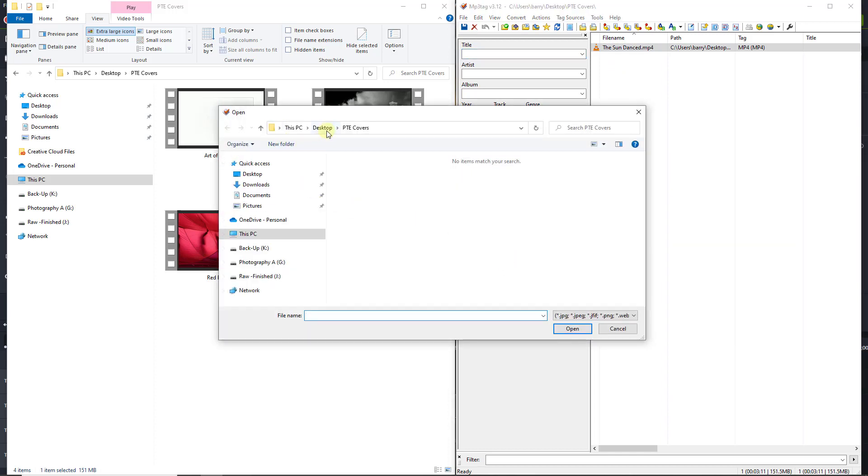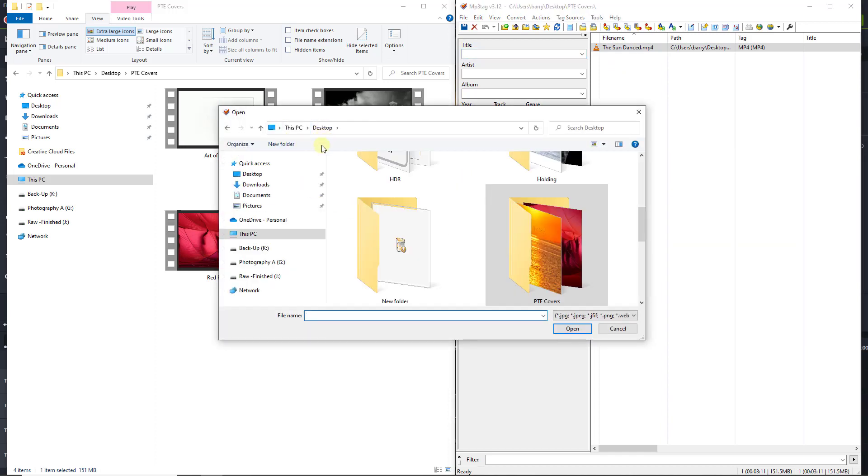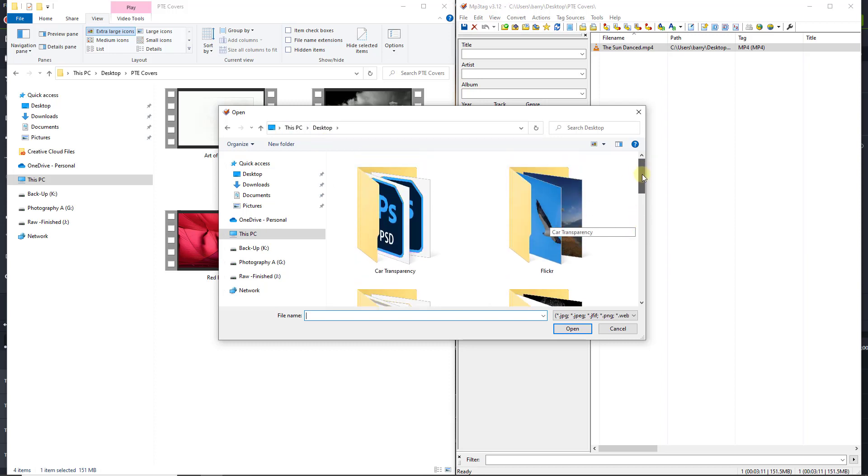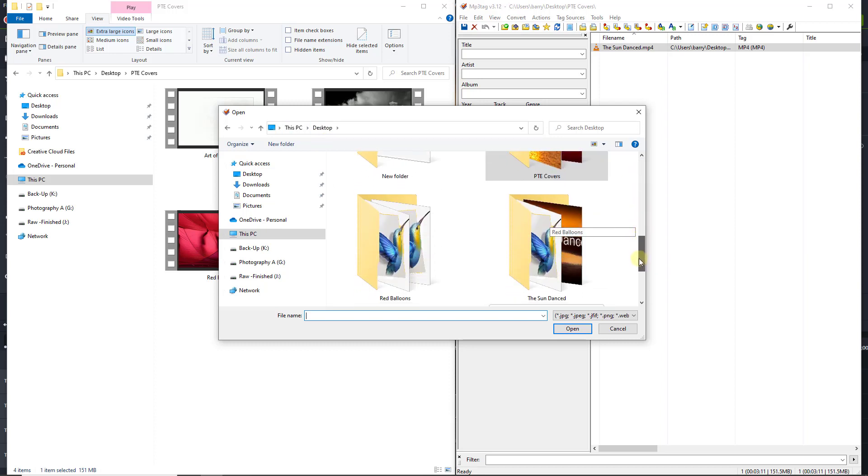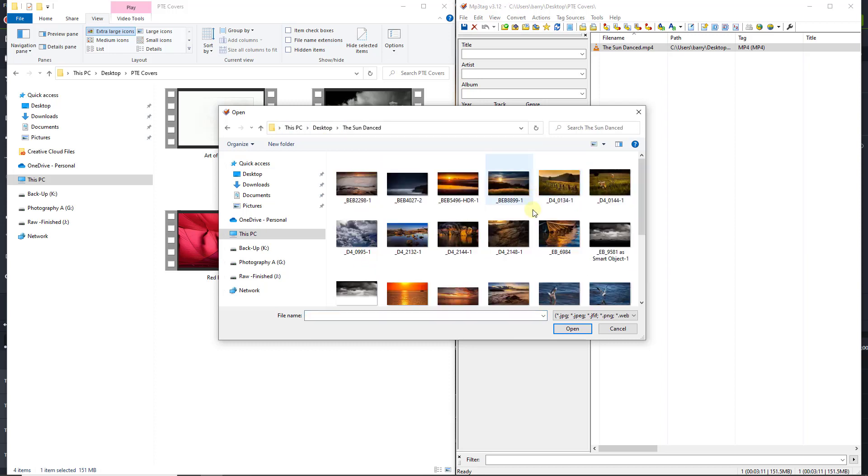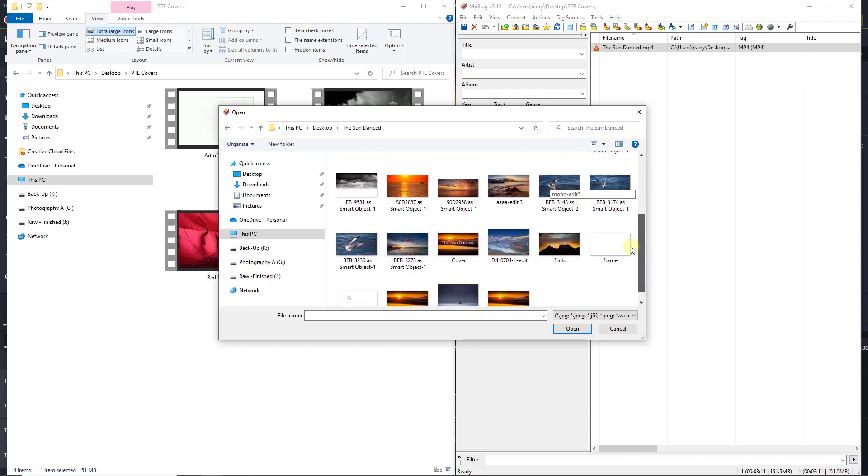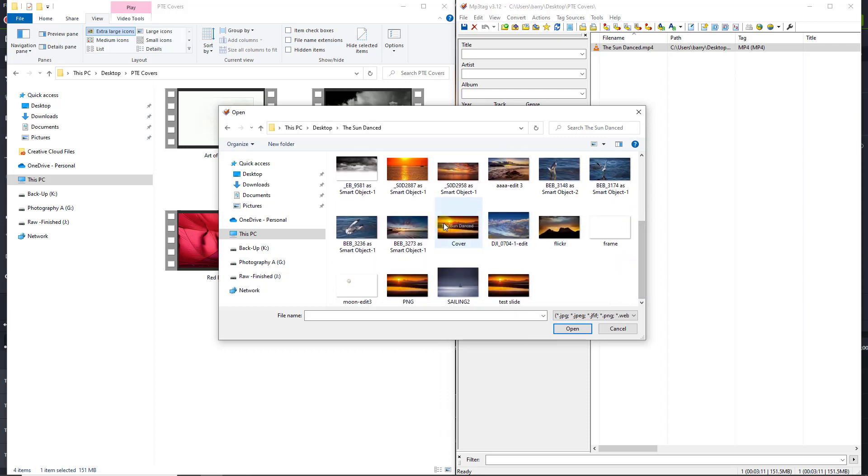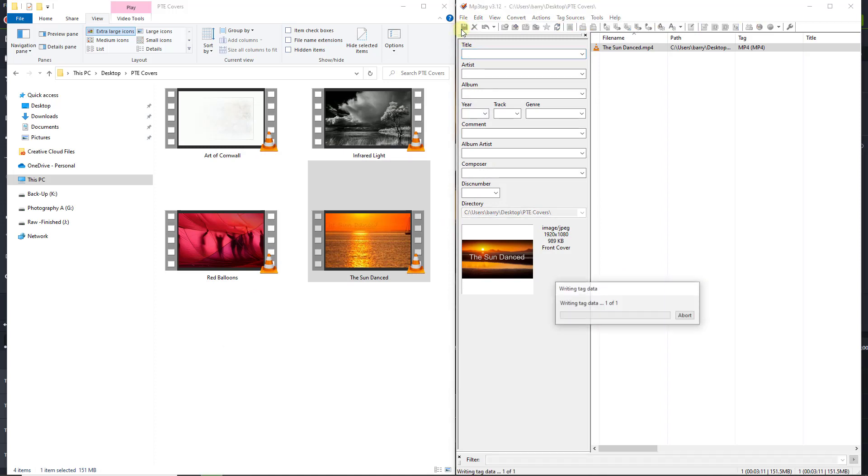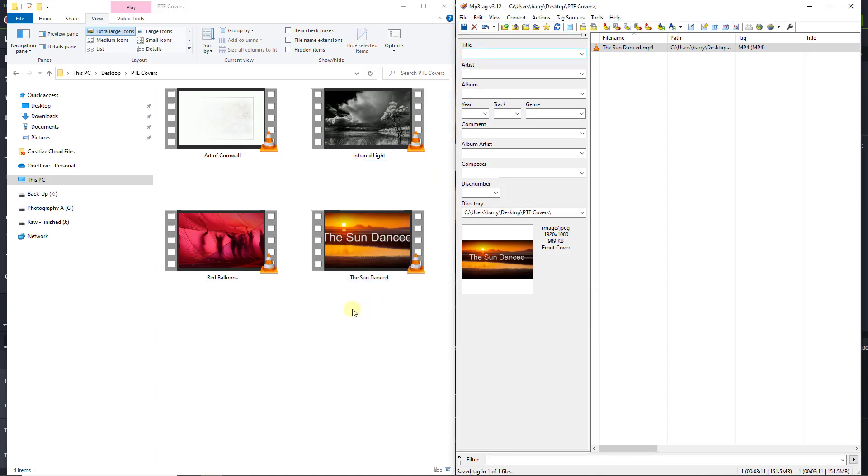I'm going to navigate to my desktop. There's the folder. Just find the image that I created. There it is. Double click that and save. And there we have the next one done.